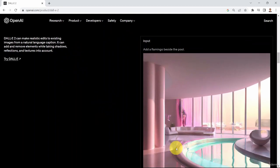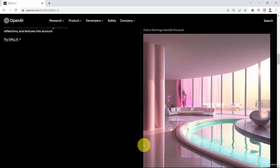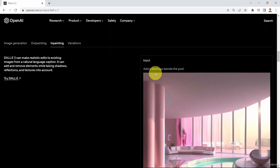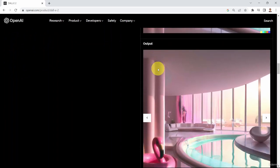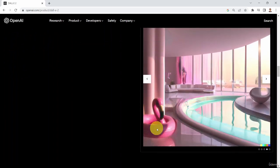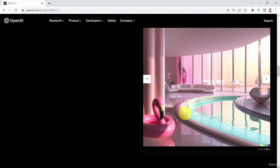This is basically an image, and what we're saying is: please, in this area here, try to add a flamingo beside the pool. And that's what you get — a flamingo. DALL-E is super smart in that it can blend the new object with the original image, so it looks like it was painted from the start with the flamingo in mind.